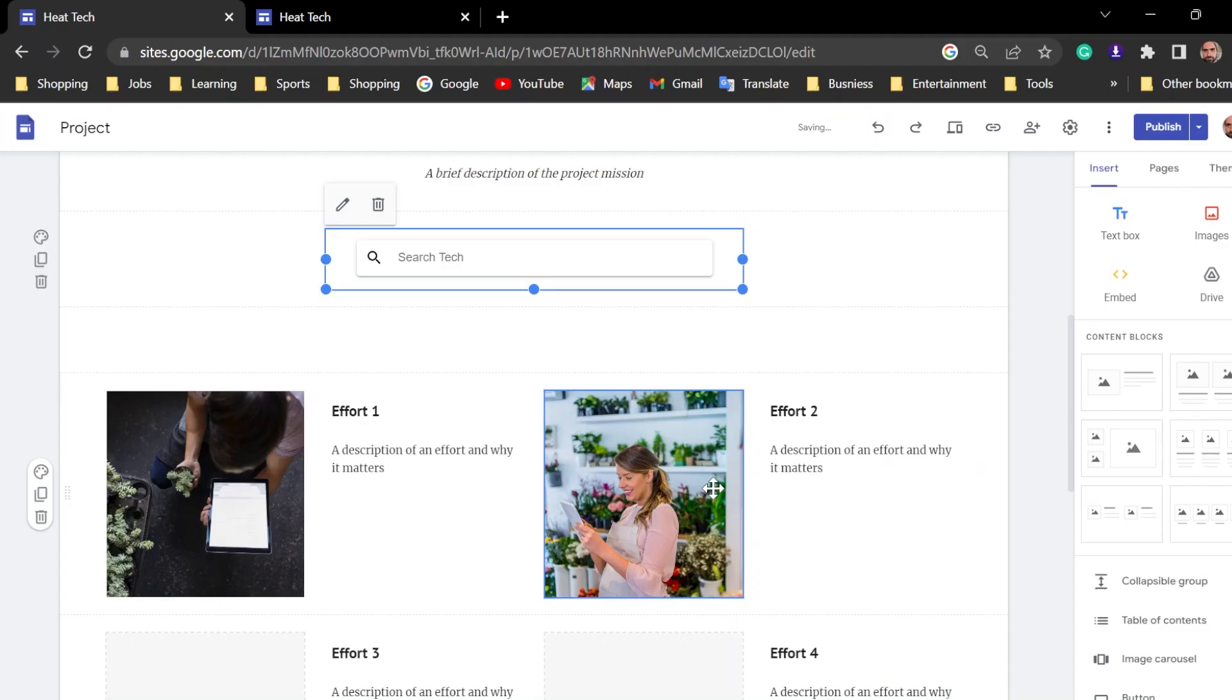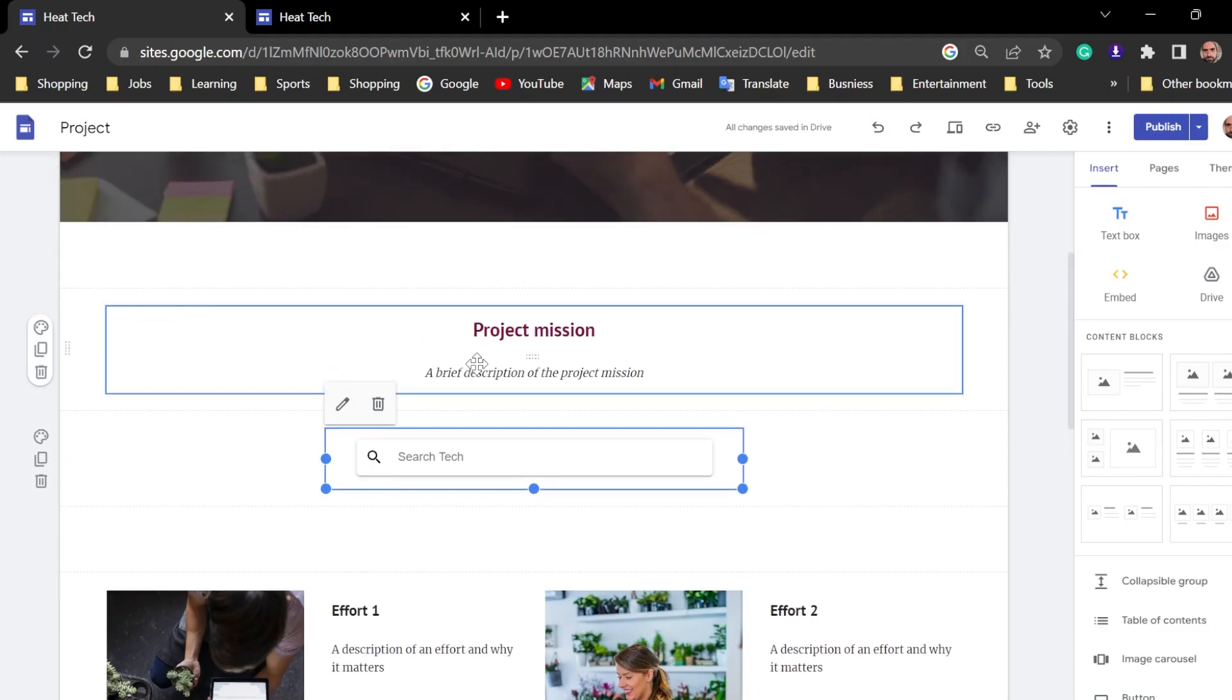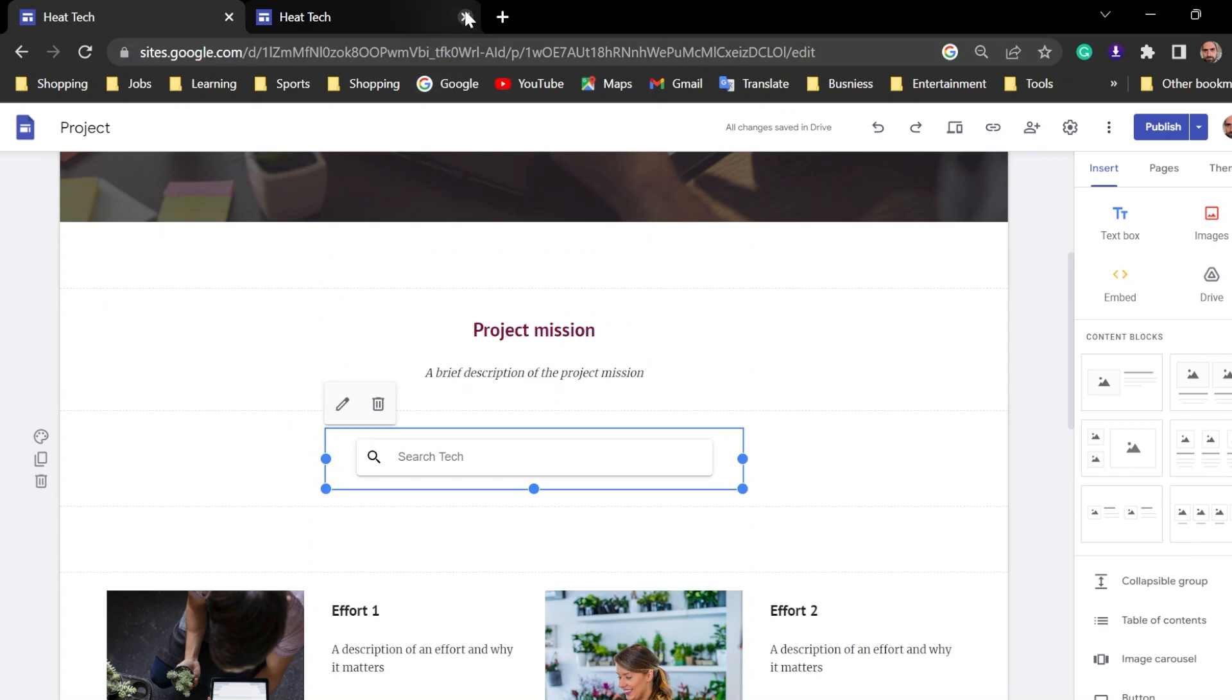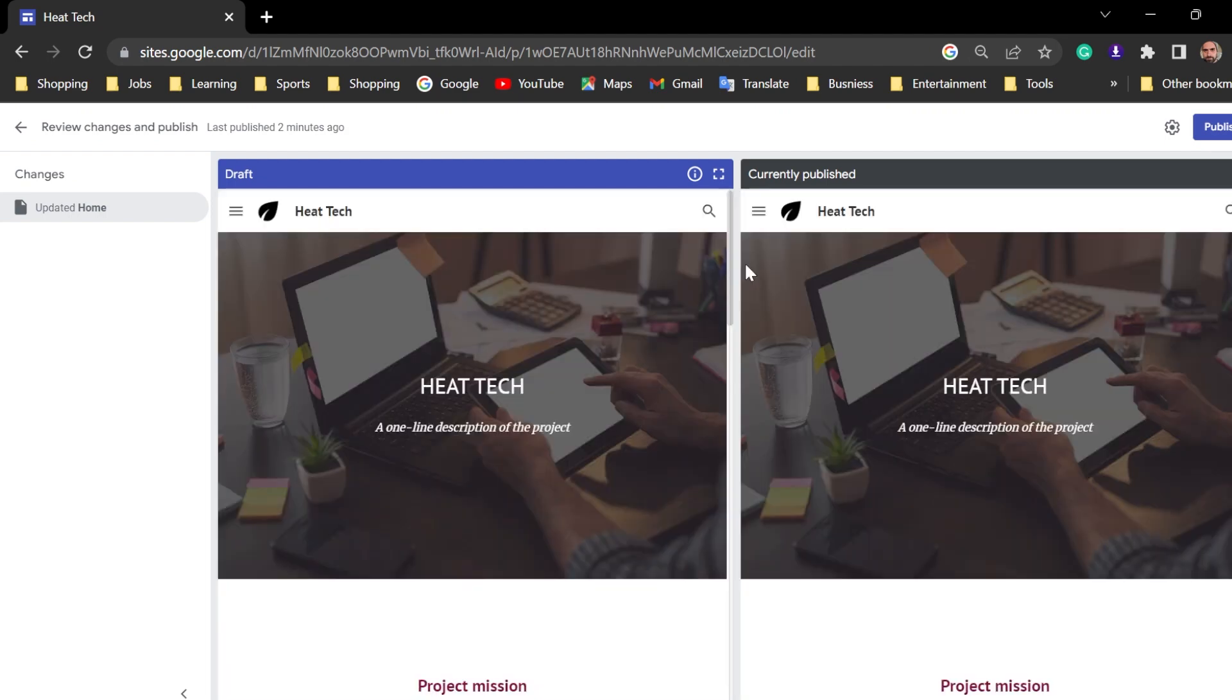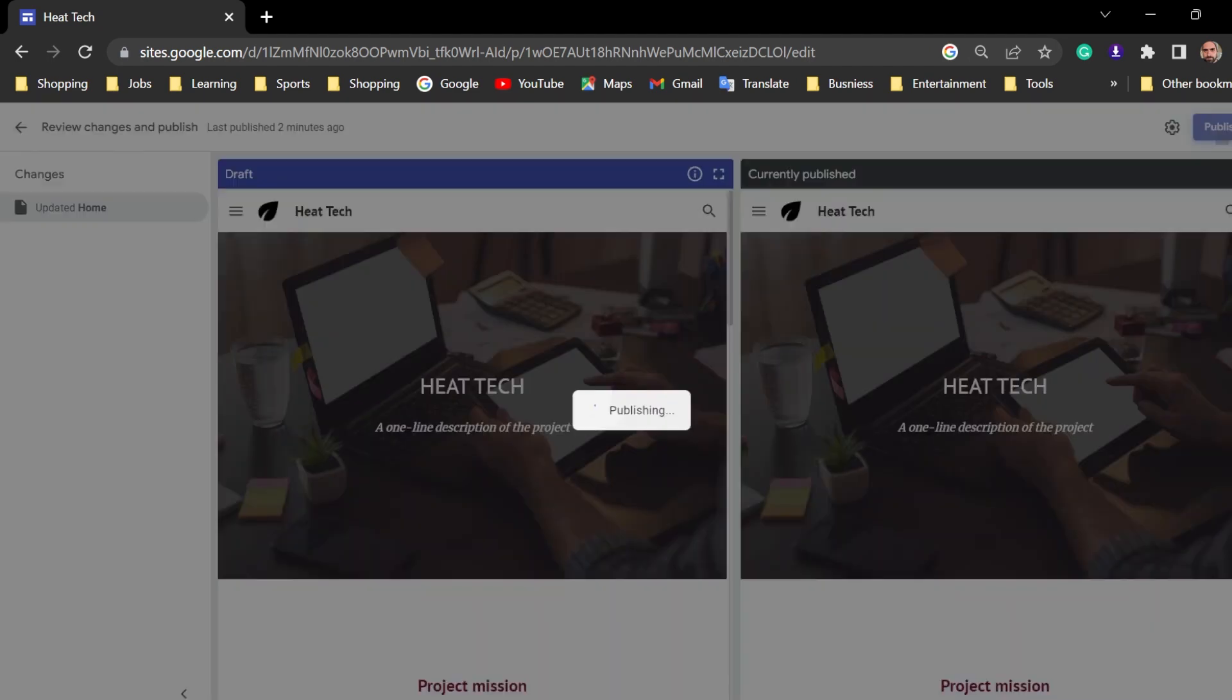Now, to view this in the real website, let's go close this and publish it with the changes. Publish.